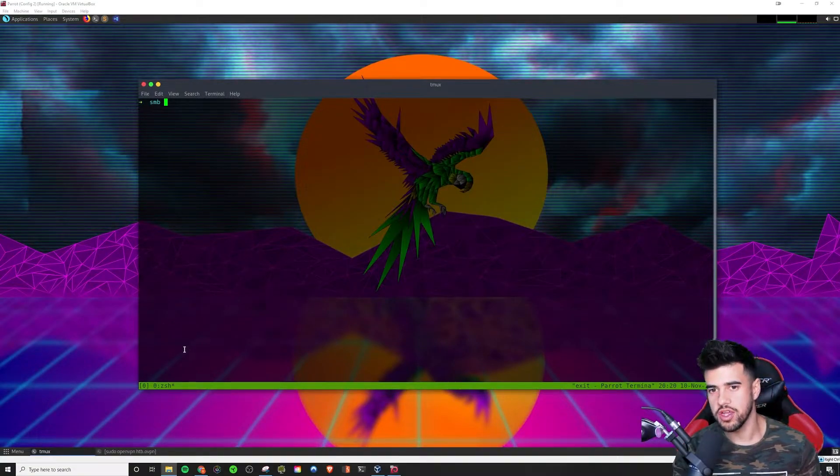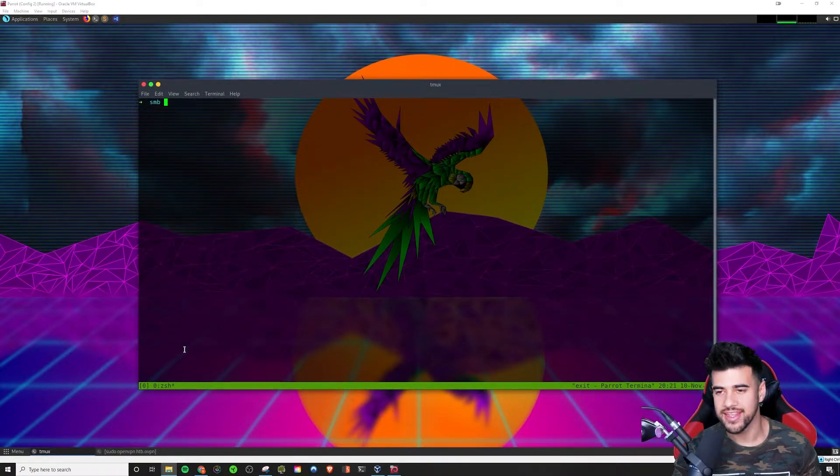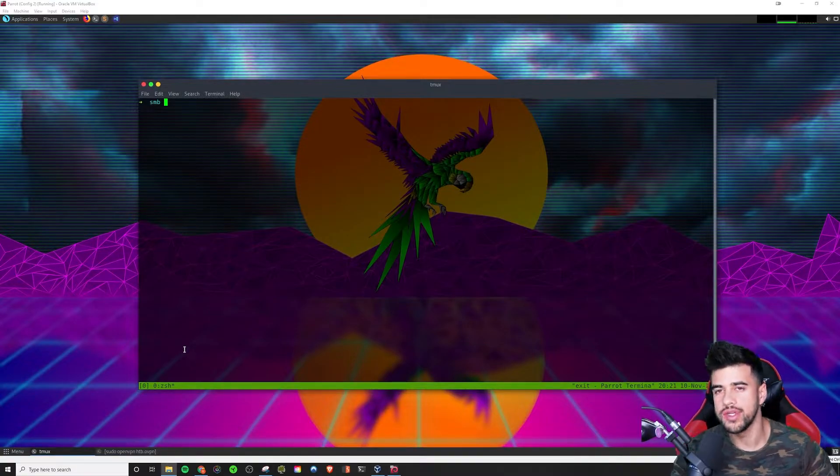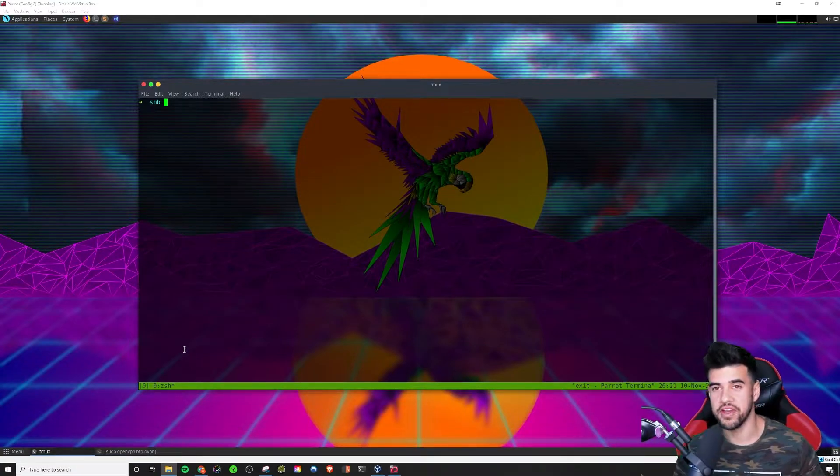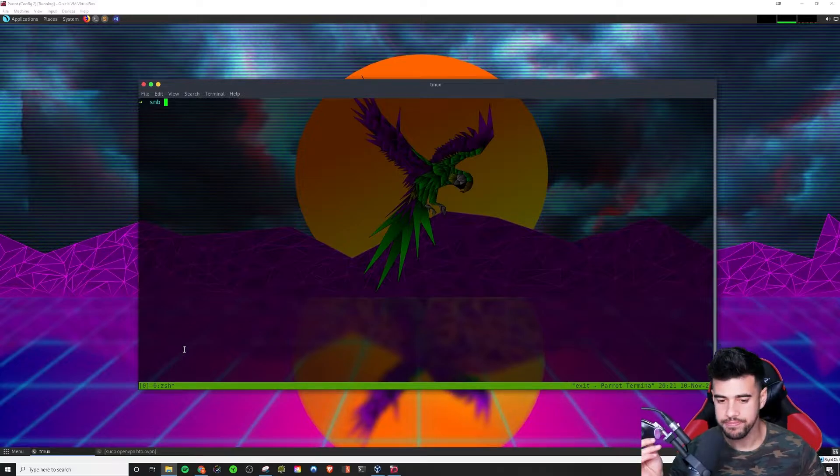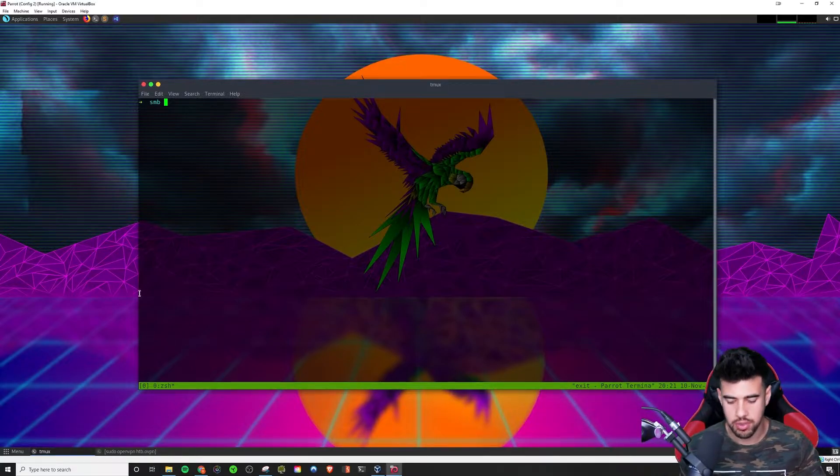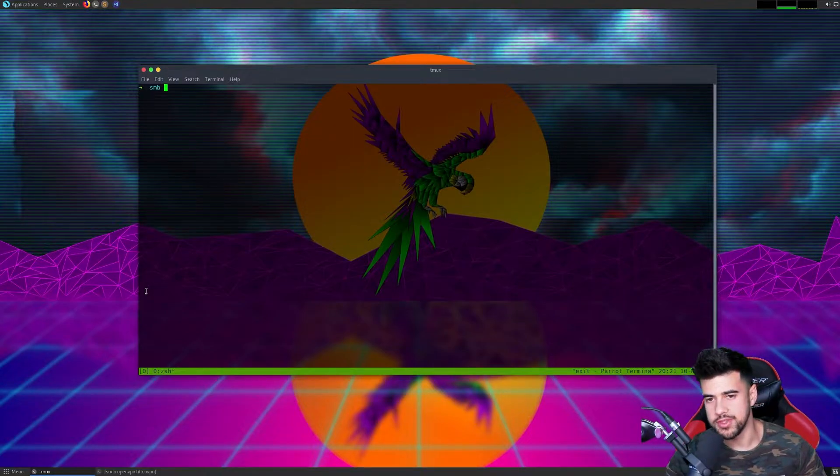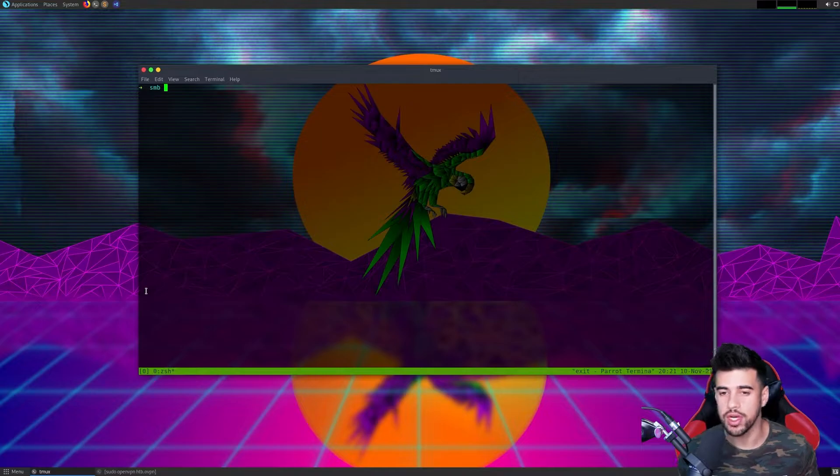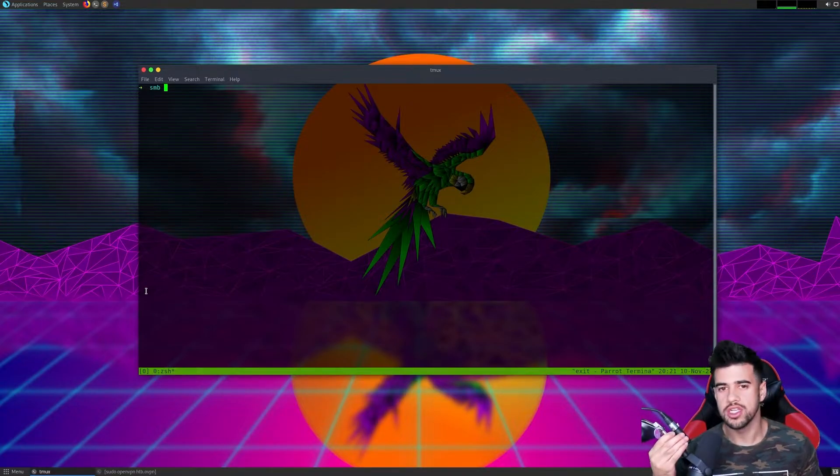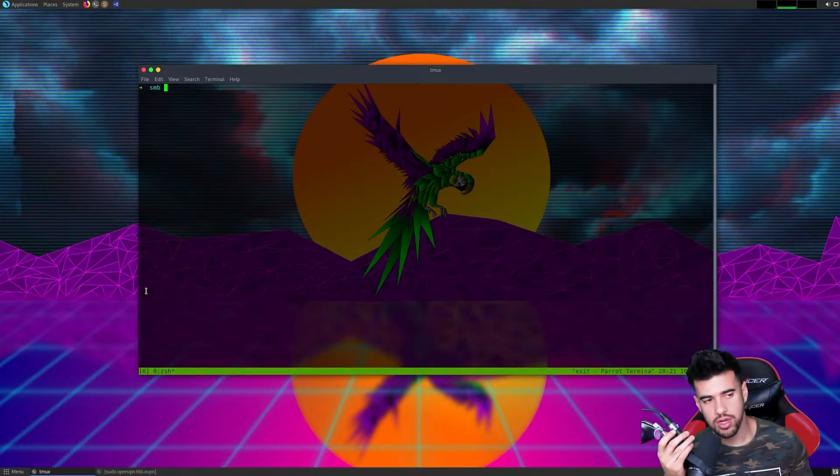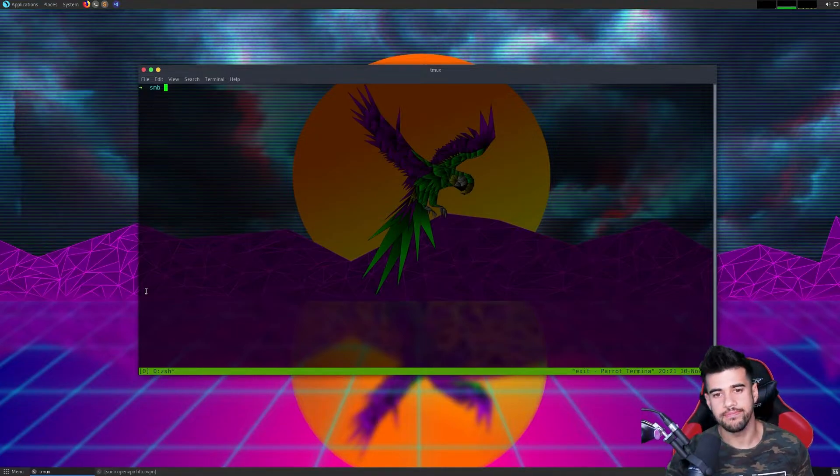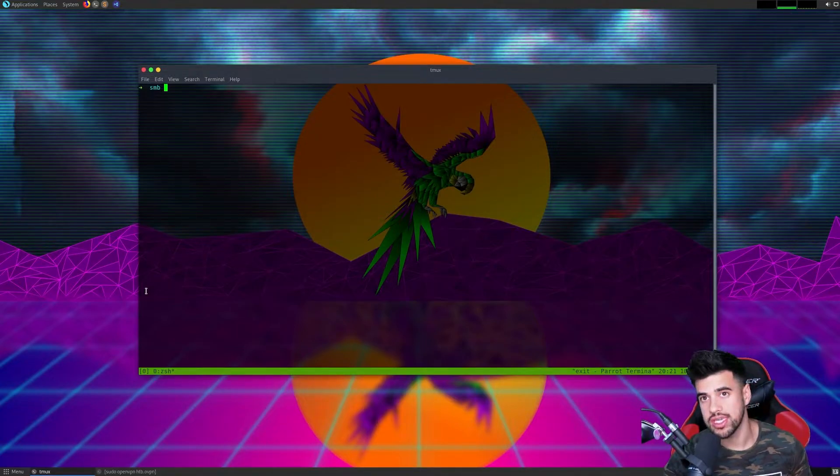All right, welcome back to another video. This should be a pretty quick one. Following up on the recent video announcement of the new playlist for binary exploitation, one of the key tools that we're going to want to use is a disassembler.